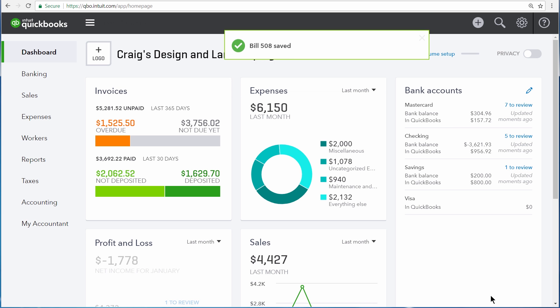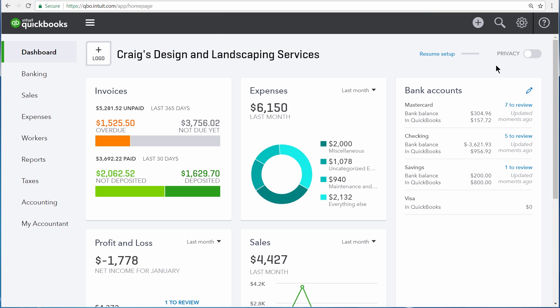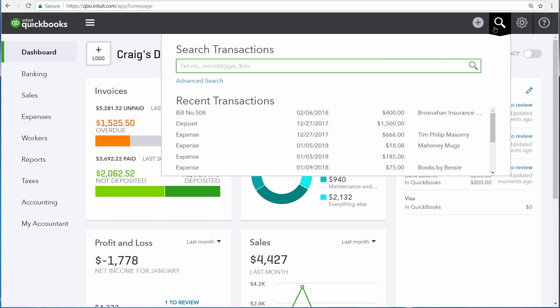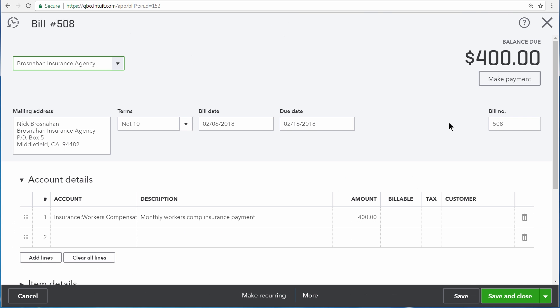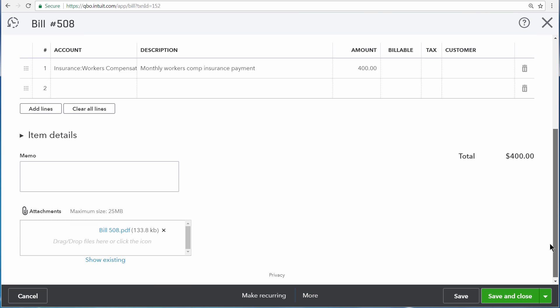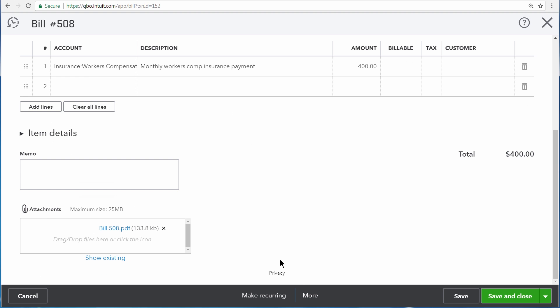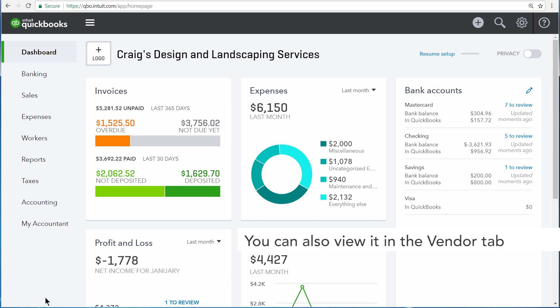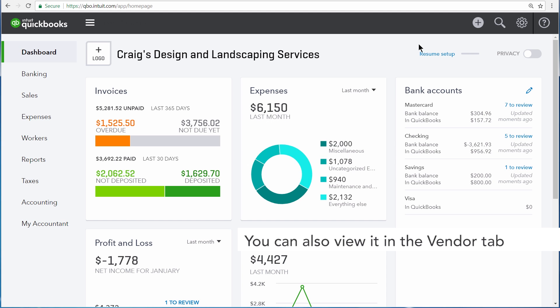When you save the transaction, anytime you go back to it, you can scroll to the bottom and re-download the document.